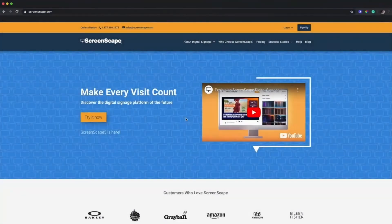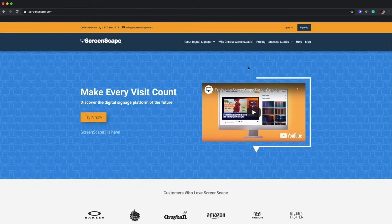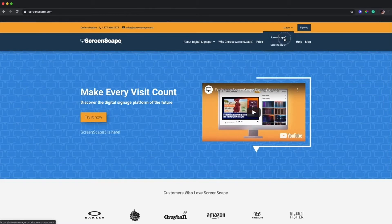So let's go to Screenscape.com, go up to login, click on Screenscape 5.